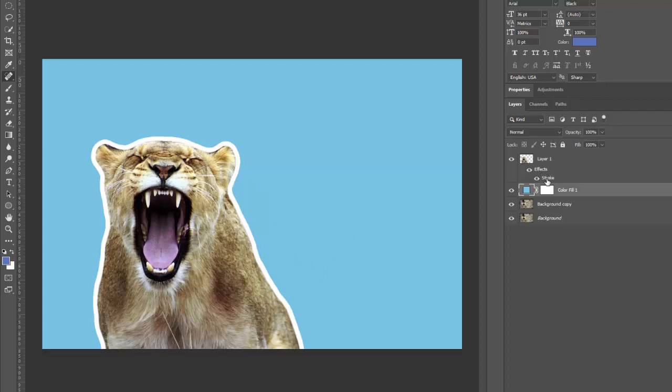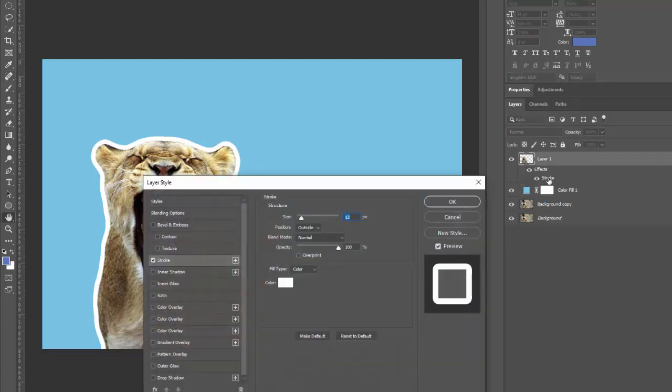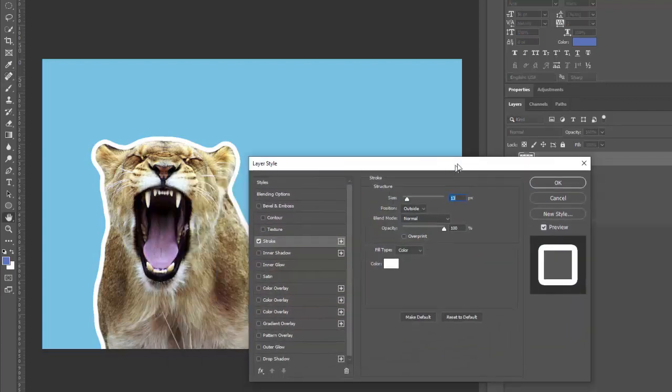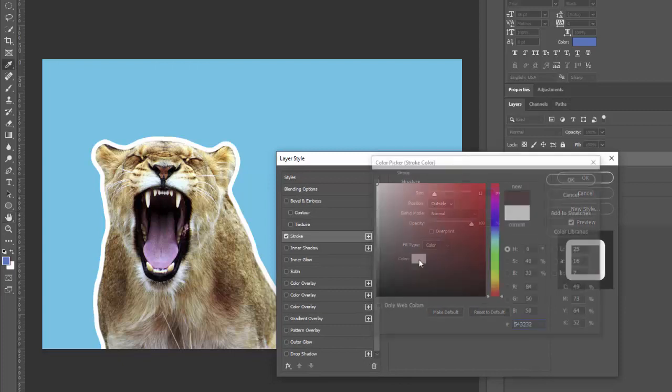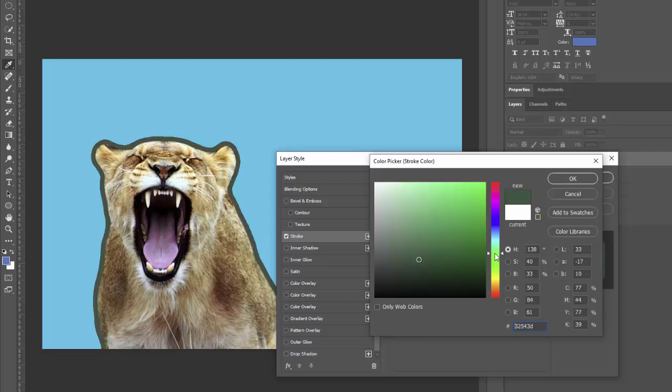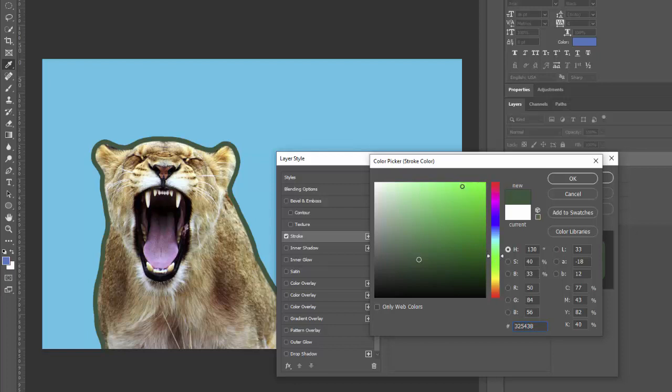You can also go in and change the stroke color later by clicking here on the stroke. And it'll bring that dialog box back up. And you click on the color. Whoops, I accidentally clicked twice. And then if I wanted to go to that neon green again, I'd click on that hue and then go up to the nice bright light version of it.